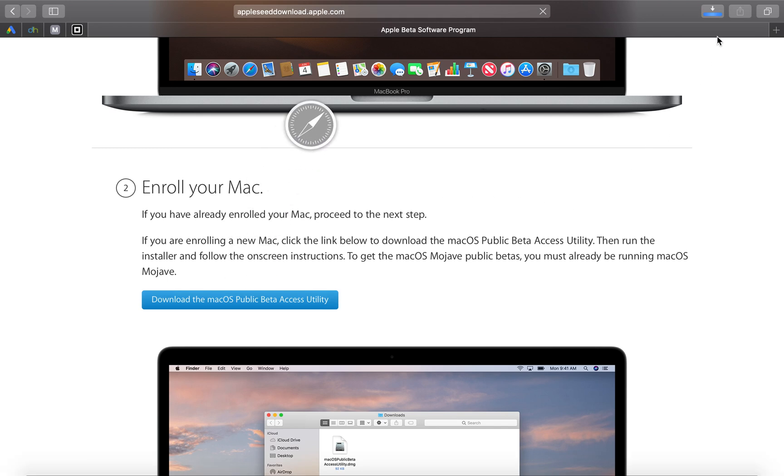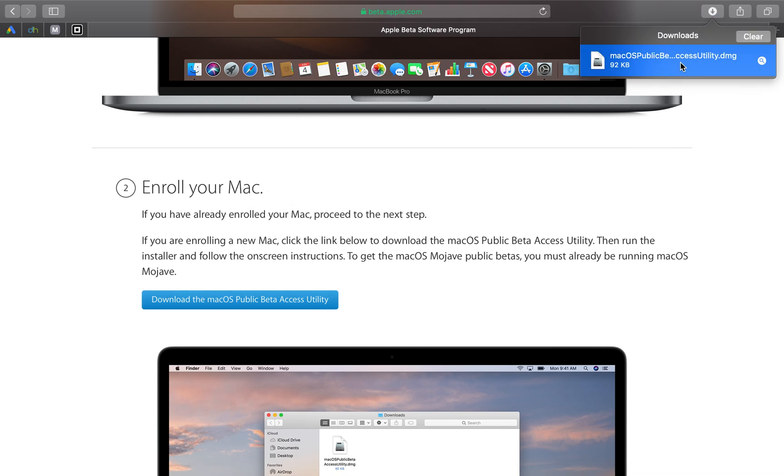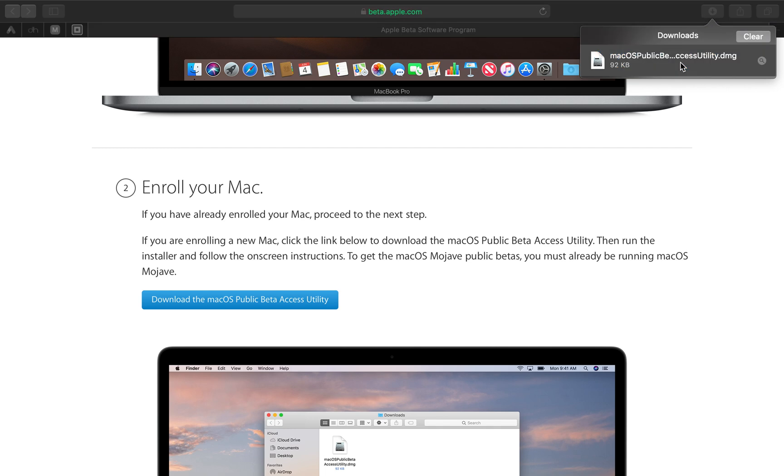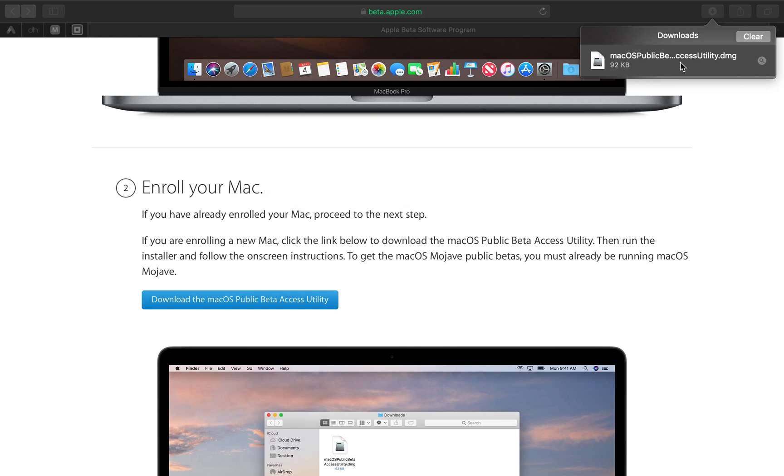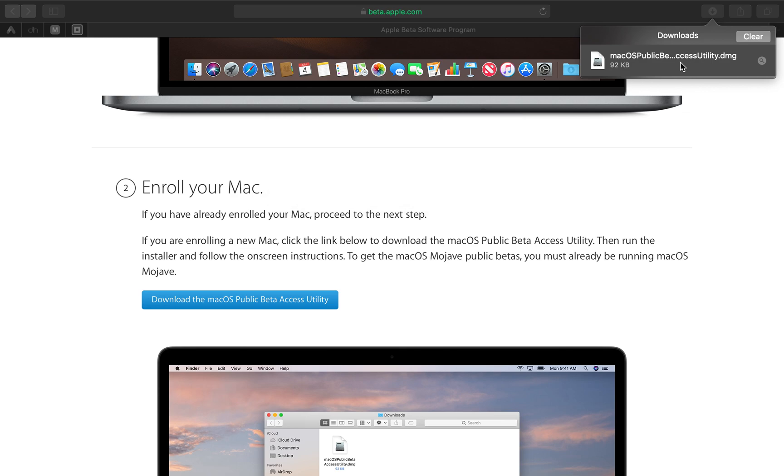Now once it has downloaded, you want to click up here and you want to double click on it. Now it's going to verify attaching and then it's going to check volumes and everything. Now once that's finished guys, you want to open up the file that you have downloaded.